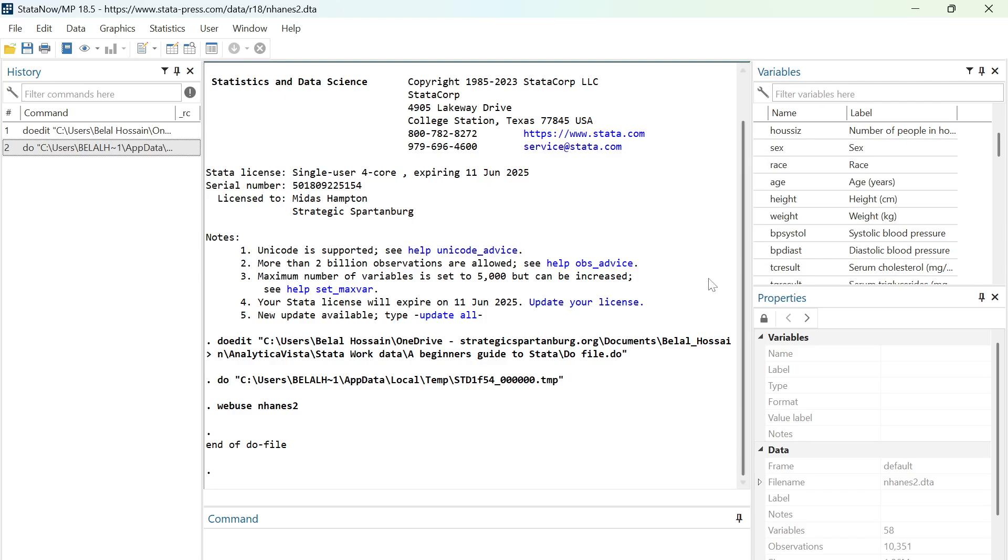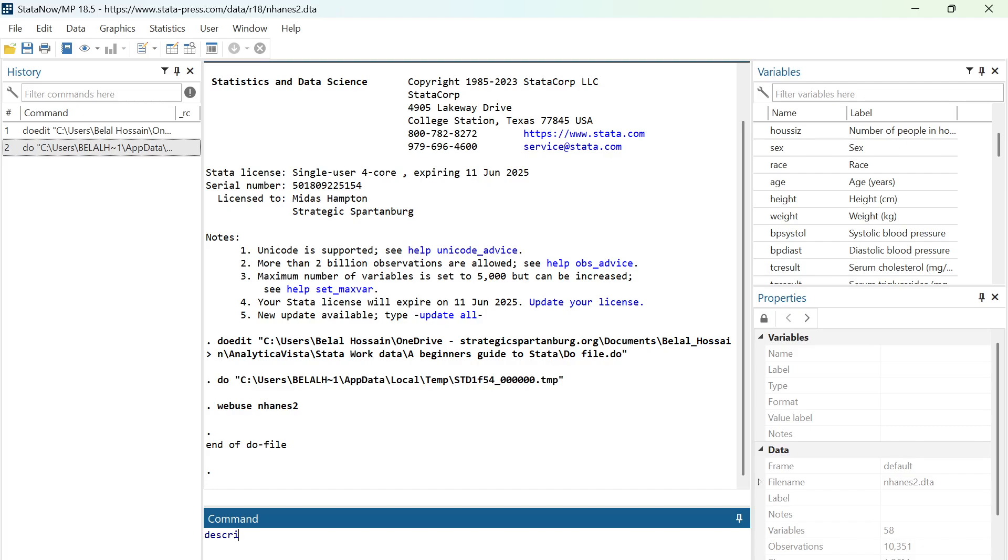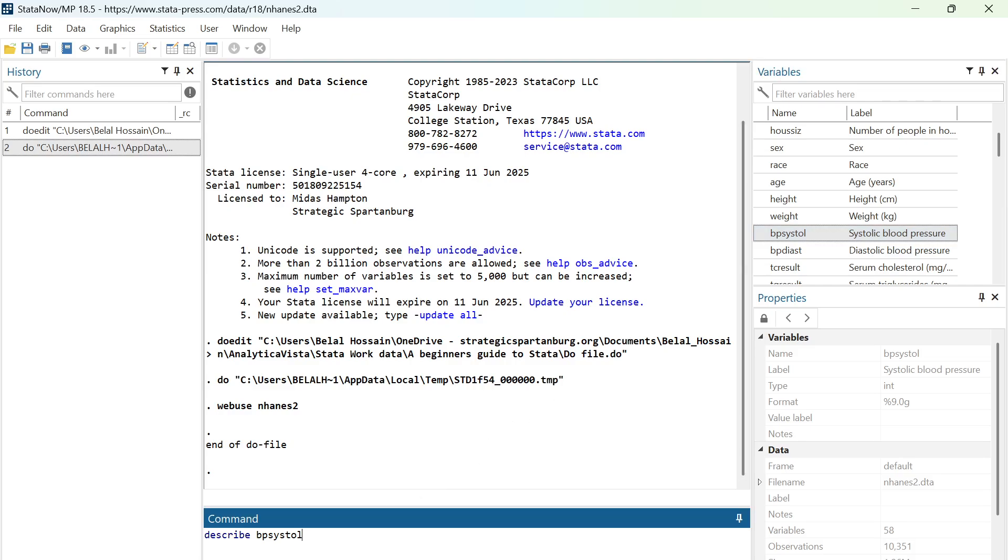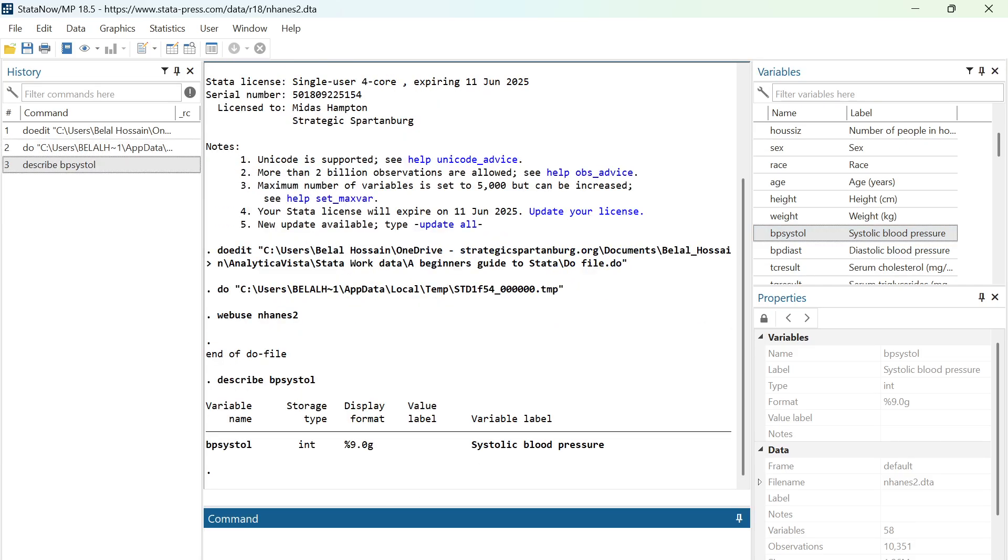You can describe this first, and then you can bring this variable in the command window, and then hit enter.